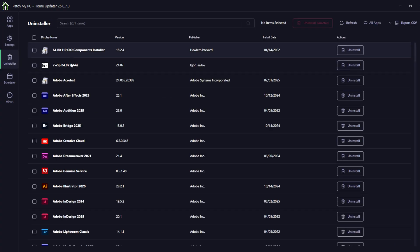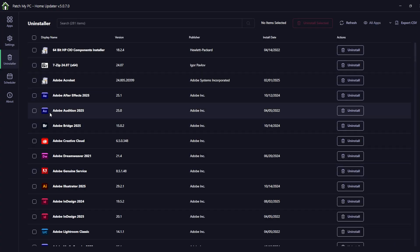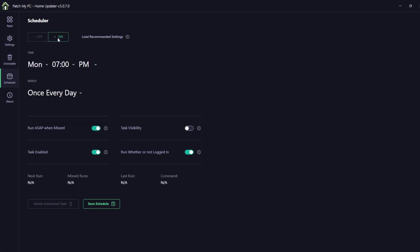There's also an uninstaller — you can uninstall everything you have in your list. You can even run a scheduler: set the time, load recommended settings, repeat once every day — the basics. You can tweak it the way you want.